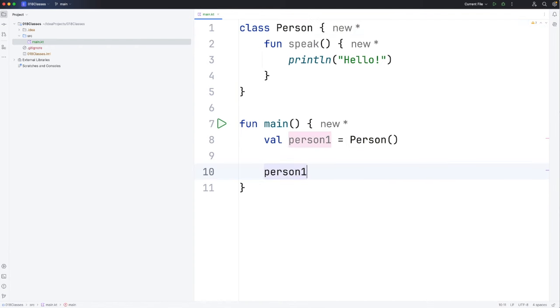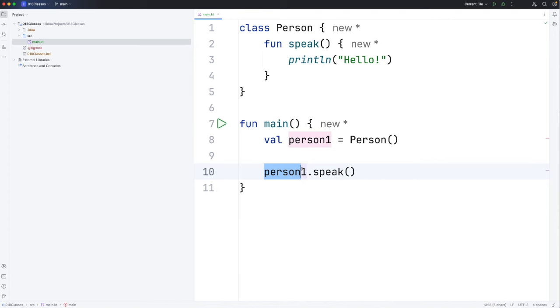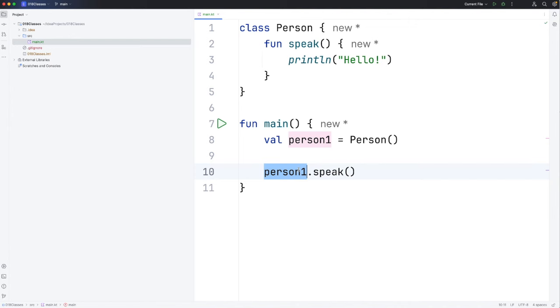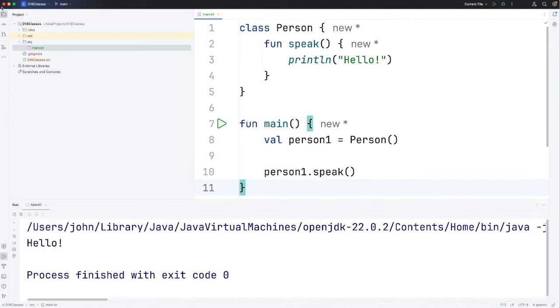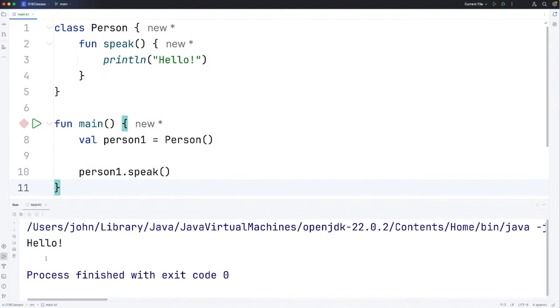Let's do person1 and we write a dot and then speak and round brackets. So we prefix this function with the object it's associated with to say that this is actually a method of this person object. Let's run it and we can see that we've successfully run this function.